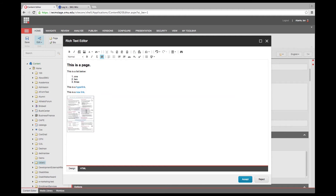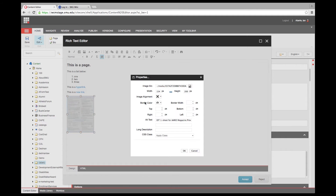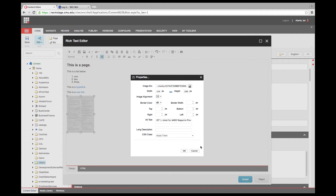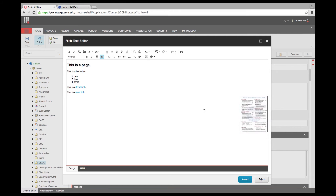If I right-click on the image, I can edit the image properties. This isn't new — it's been the same for the last several years — but the interface is a little more clean and easier to see. I can align it right and give it a little padding on the left to make sure no text bumps right up against it, then click OK and it jumps over to the side of the page.